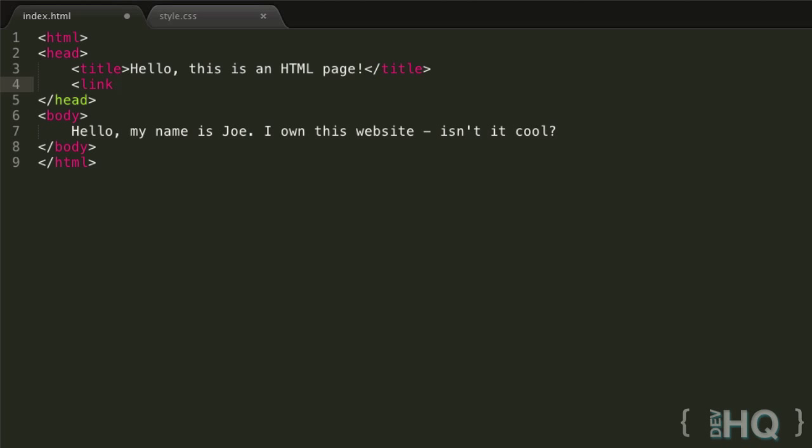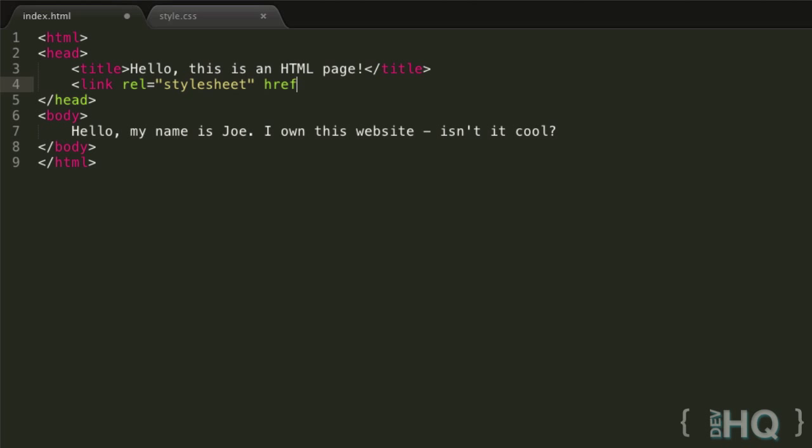And our first attribute is the rel attribute. And you're going to want to set this equal to stylesheet because the rel attribute basically says how is this related, what are you linking here, and we say we're linking a stylesheet. And then the next attribute is the href attribute, and this is where you specify the path of the URL of wherever your CSS file is stored. And in this case, because it's in the same folder, we can literally just write the name of the CSS file, which is style.css, and it will find that.